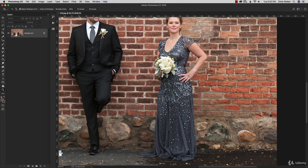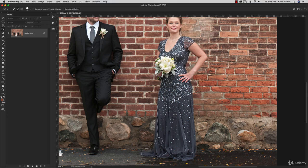Let me share how I would make this selection and then show you how to make a color change. The tool I would use is the quick selection tool, because I can make a quick selection of the dress and then use the quick mask mode to brush off areas that I don't want selected.